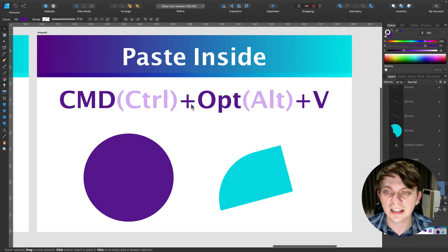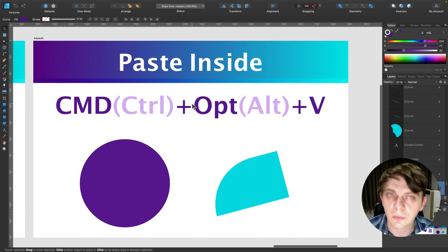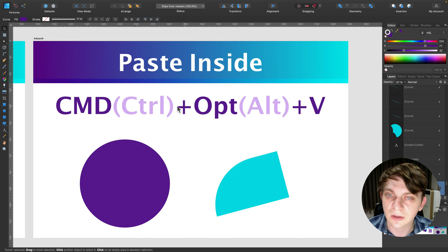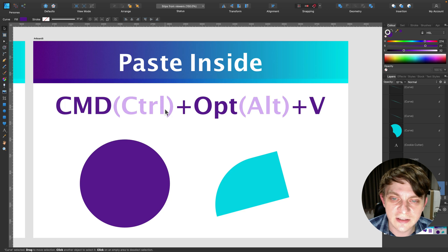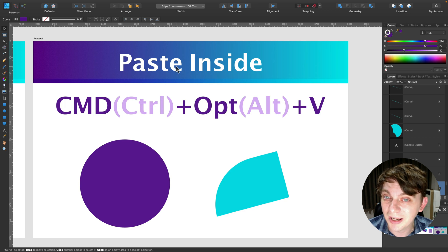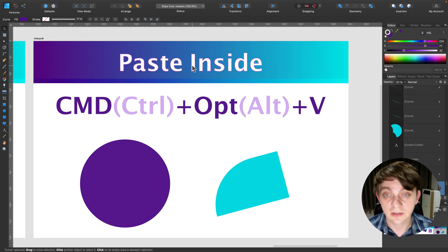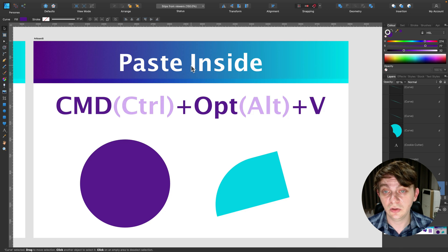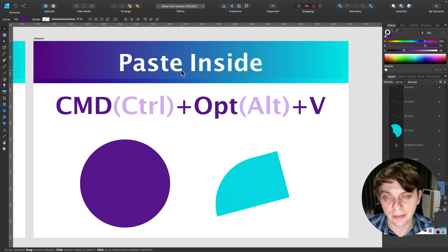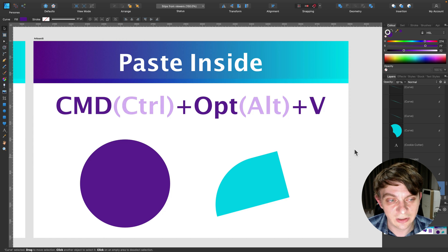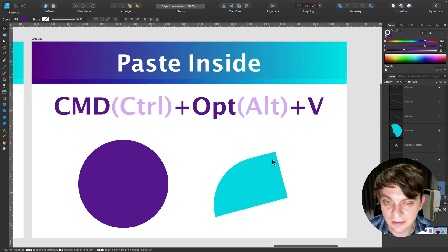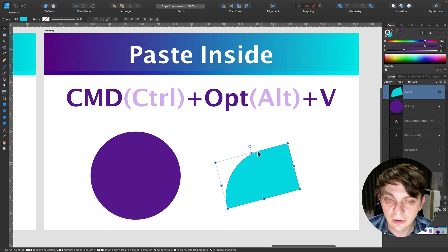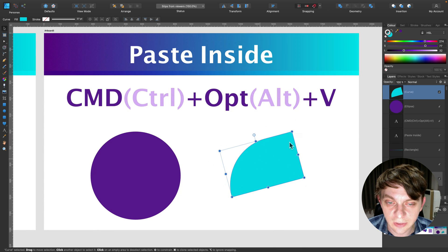And the last one. The last one. This was the comment under one of those videos with some keyboard shortcuts. So I didn't mention that you can paste inside the object. So that's something you can do, and it's even more useful in Affinity Photo than here in Designer. In Designer, we can simply drag and drop shape inside the shape, but in Photo it's even more useful.